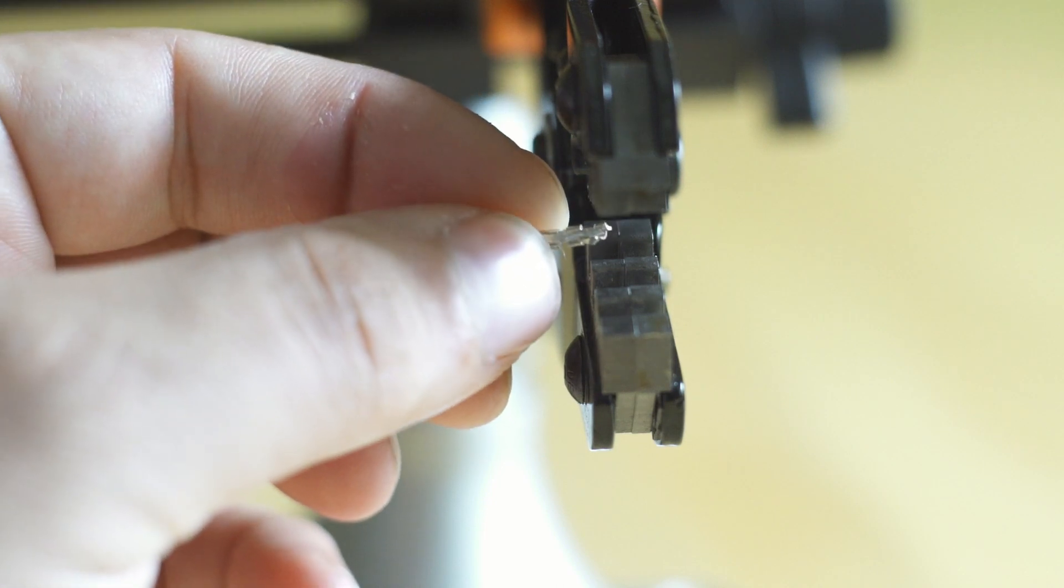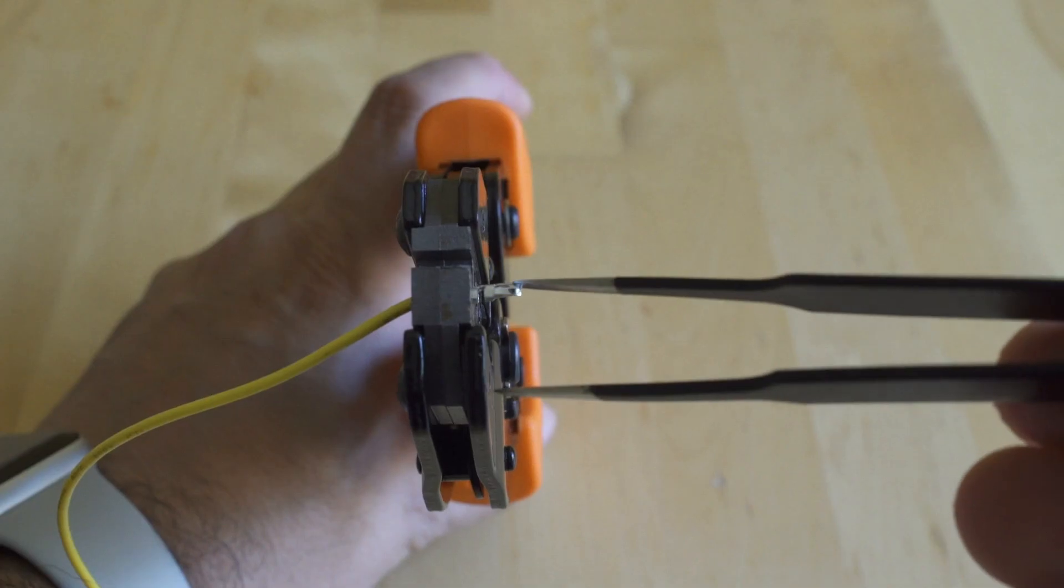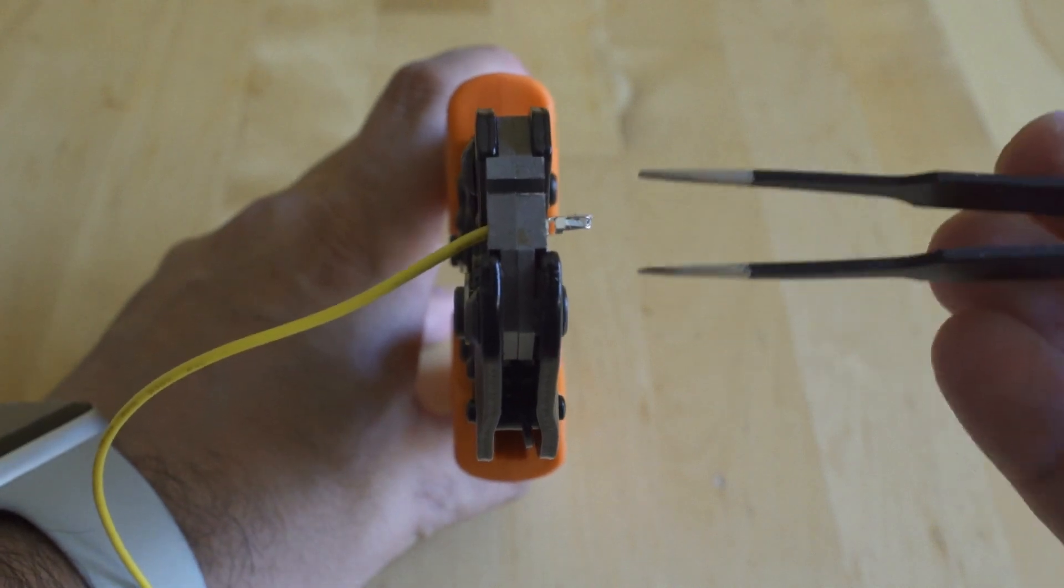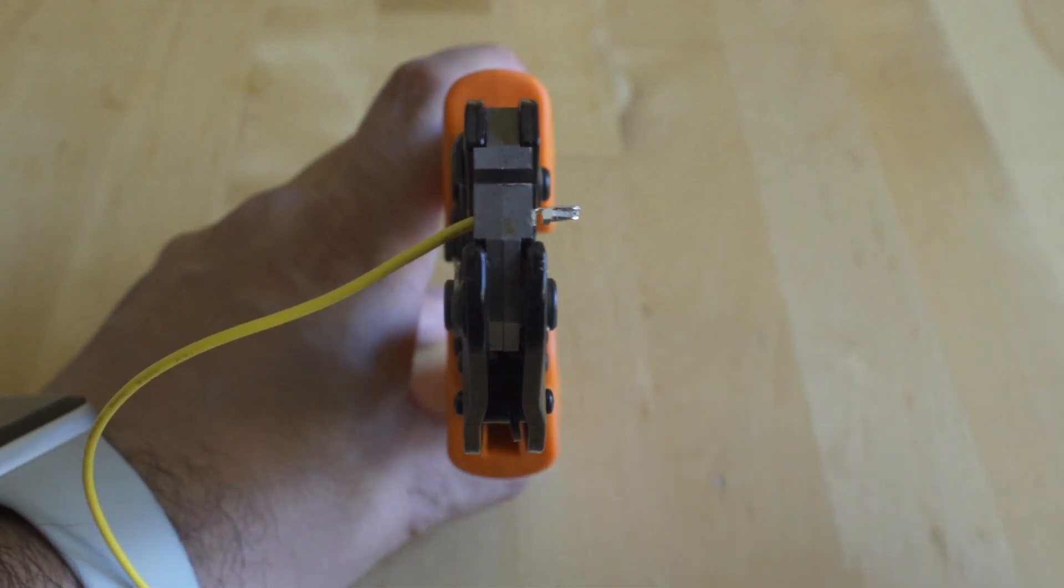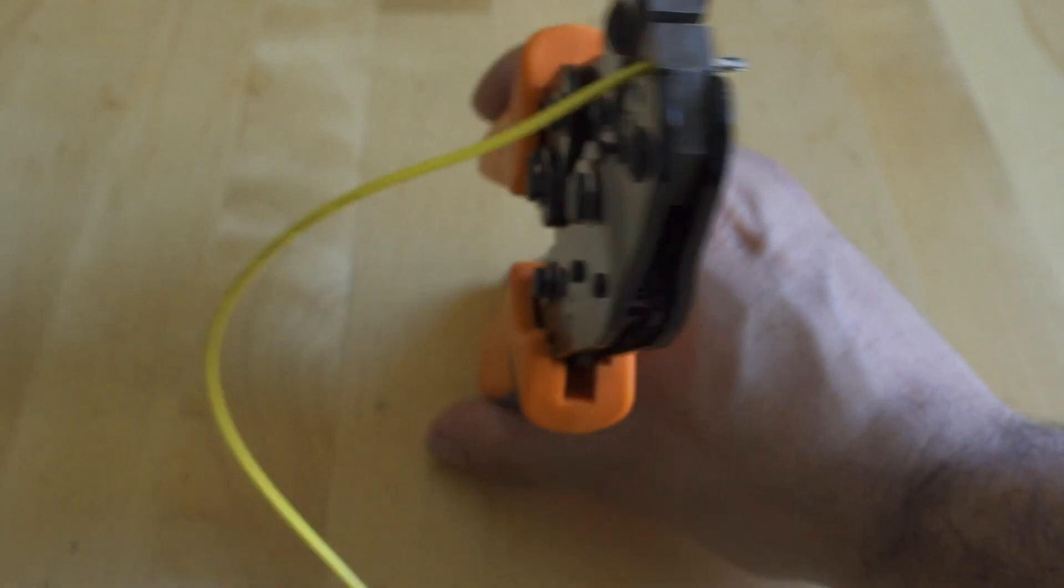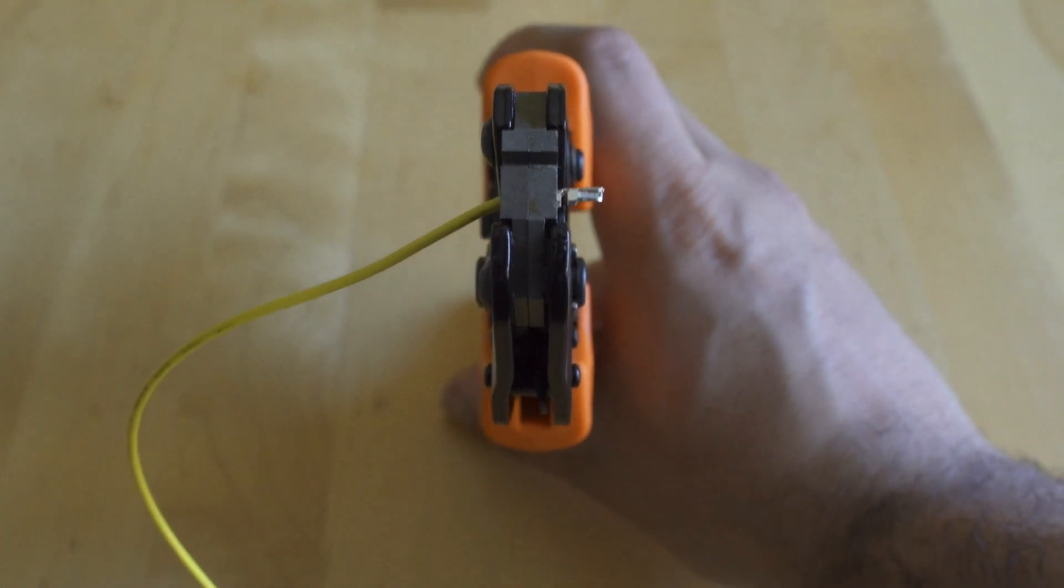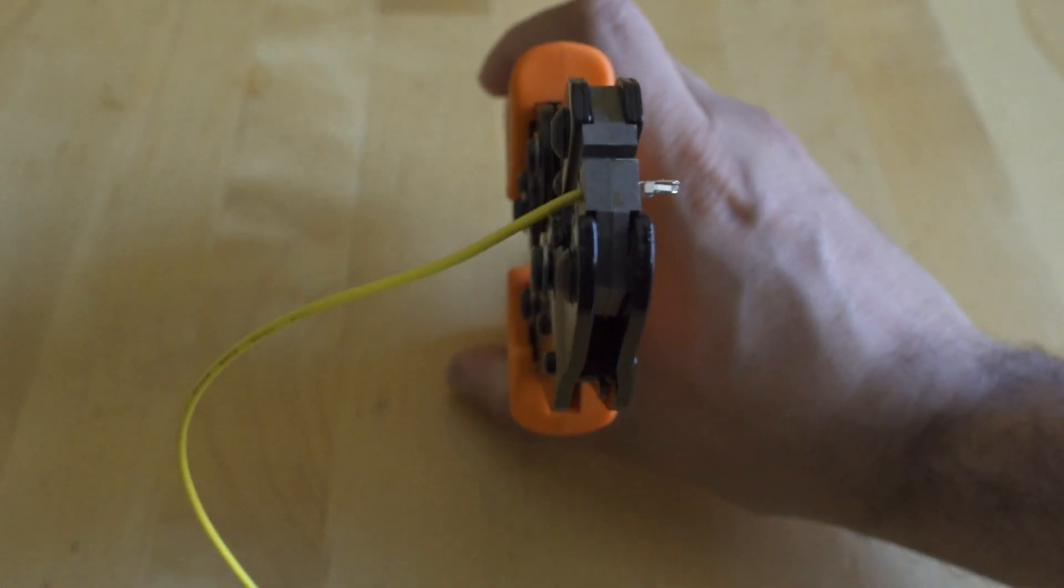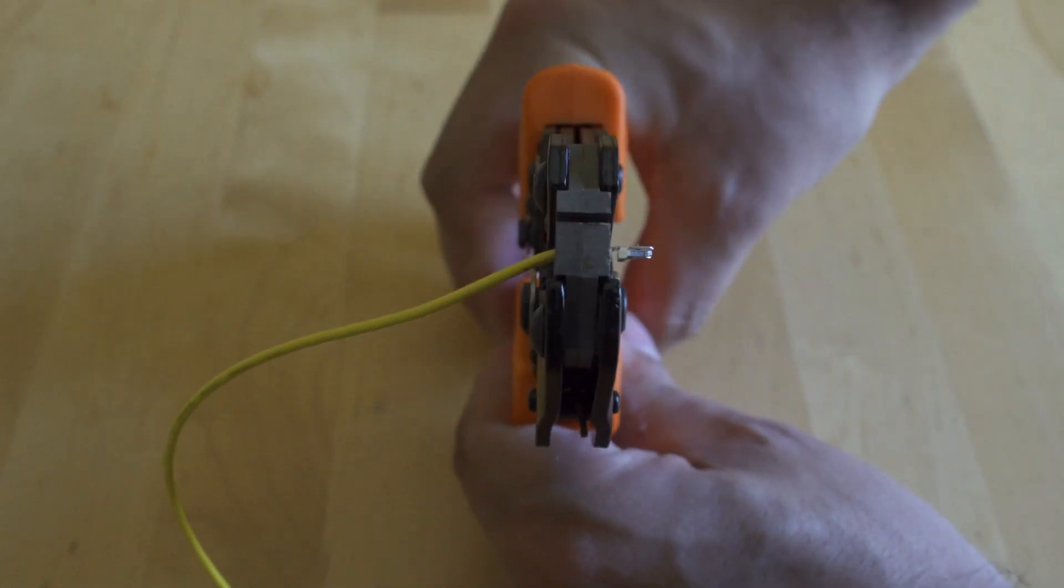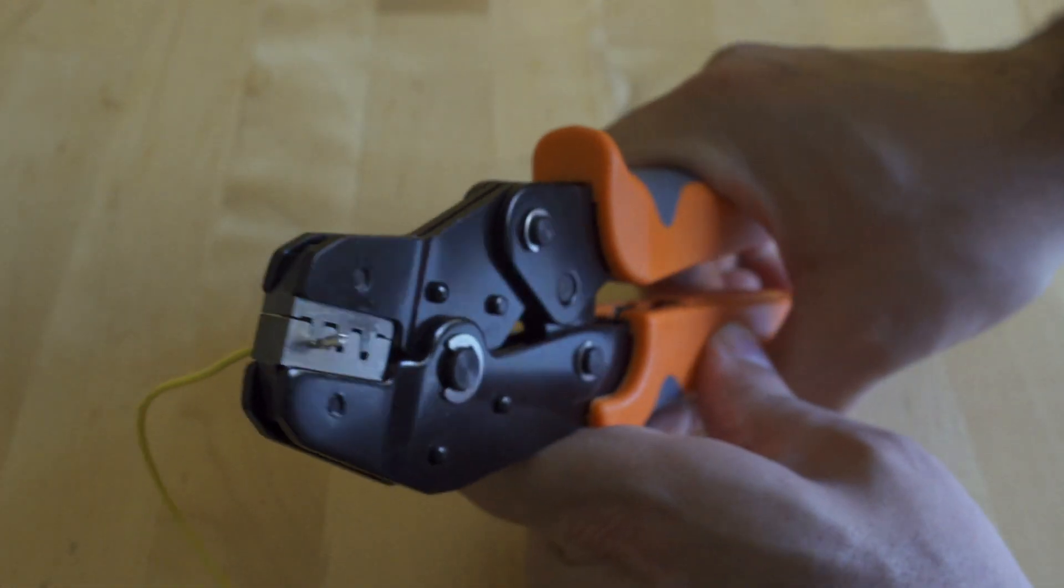The number one thing you need to make sure, other than that front area not being in the crimper, is that it is lined up perfectly. If that pin is turned ever so slightly to the left or to the right in the crimper when you crimp down, it's going to shear the wire off completely.